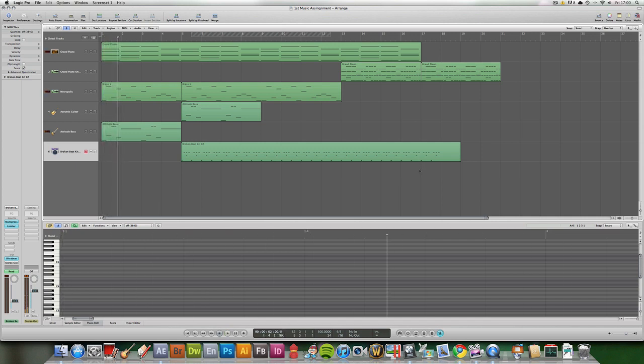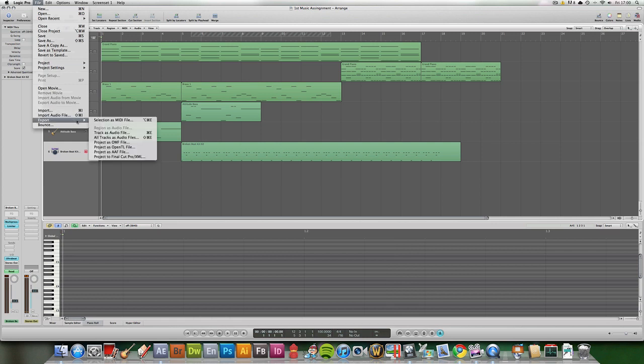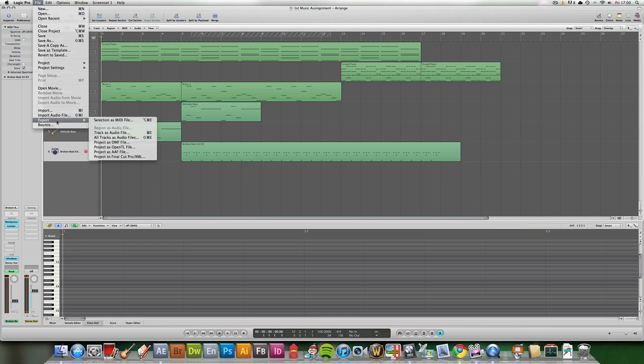Now, what you may think is you just go to File, Export, but actually that won't work. You can export it as a MIDI file and all these, but it will not come out as your desired file.